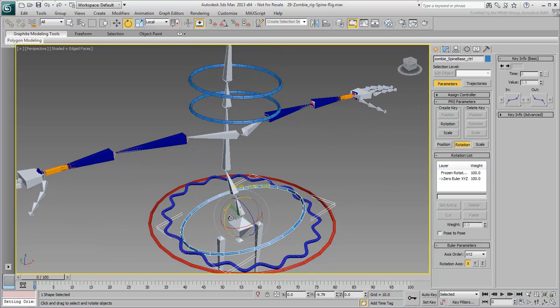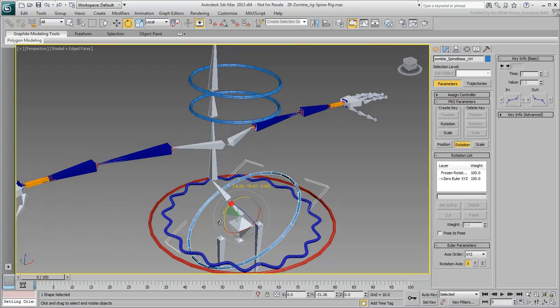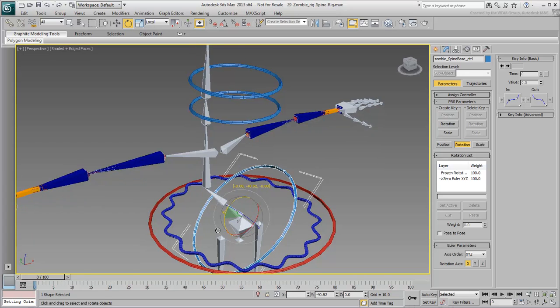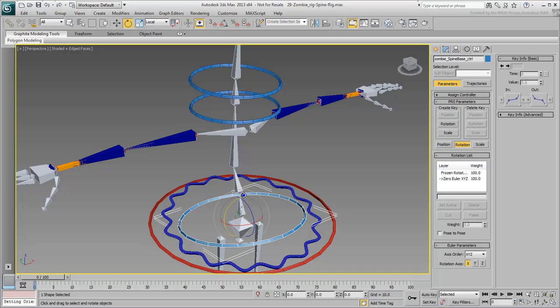The problem at this time, of course, is with the middle bone. At this stage, it is simply following its parent. This is why it seems so rigidly attached to the Spine Base Bone. The trick is to weight it to balance itself between the bottom and top of the spine.